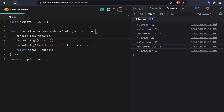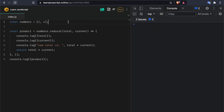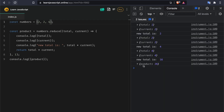The initial value should be one because with multiplication we have to start from one — if you start with zero the end result will always be zero. Running it again: the total starts at one, the current is two, one times two is two, then the new total two times four gives eight. The product is eight. If we add another two — two, two, and four — we get the product sixteen: two times two times four equals sixteen.